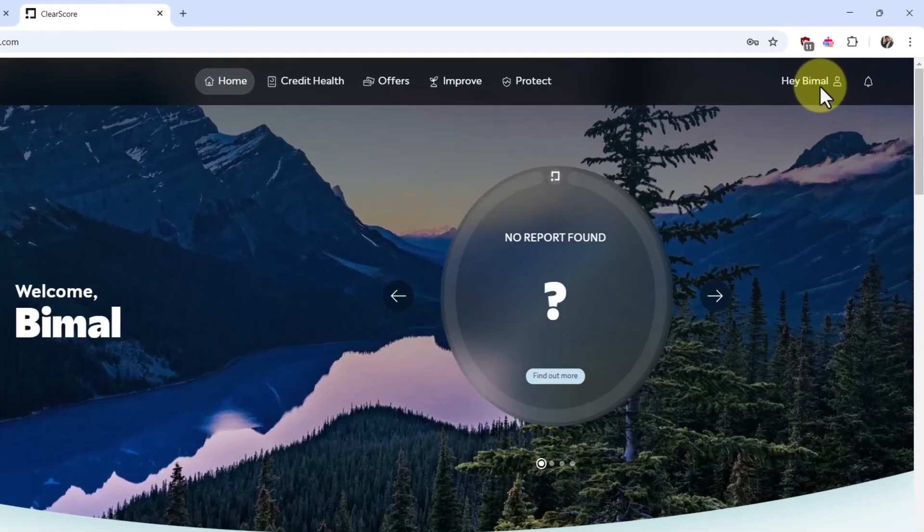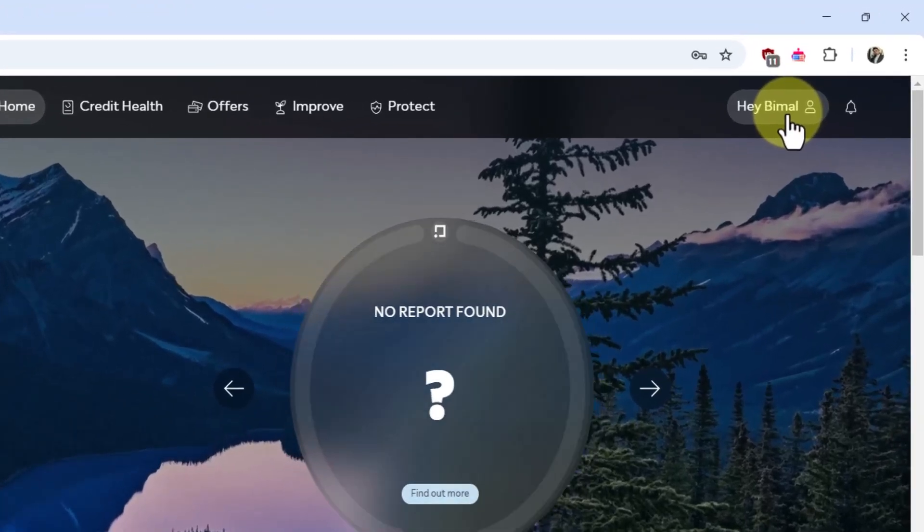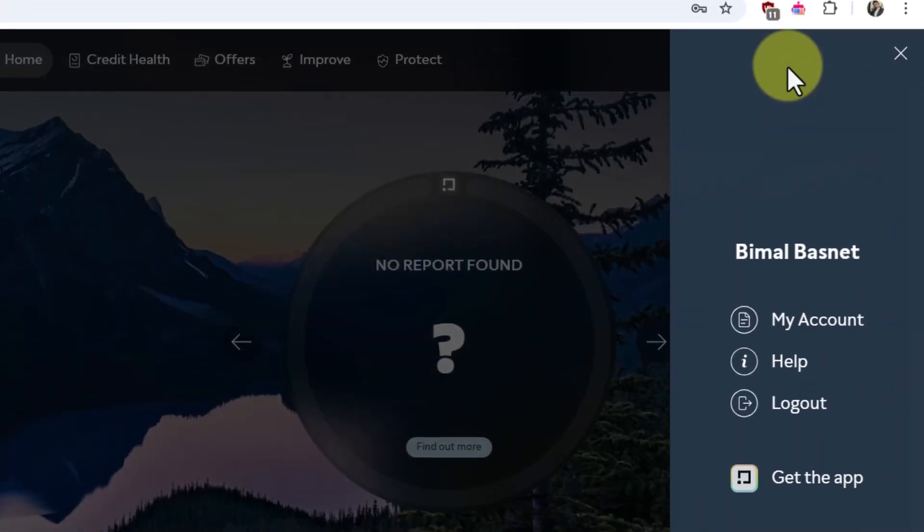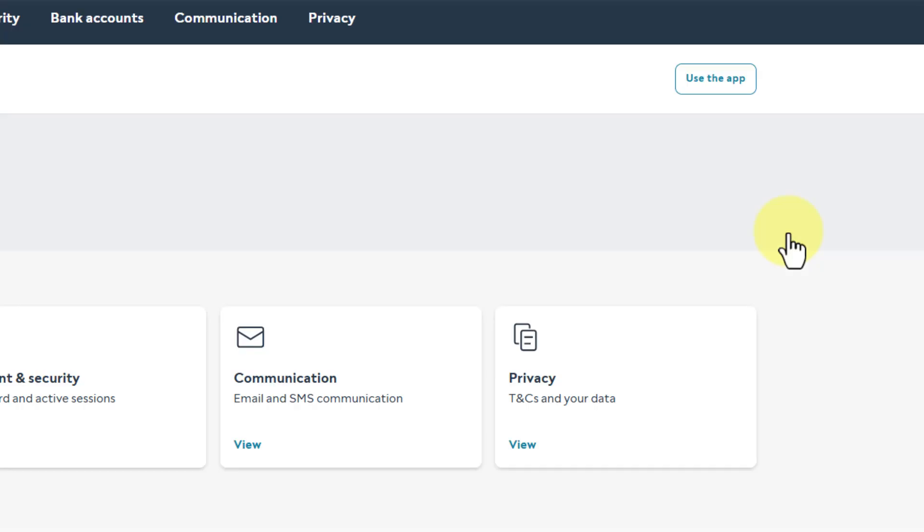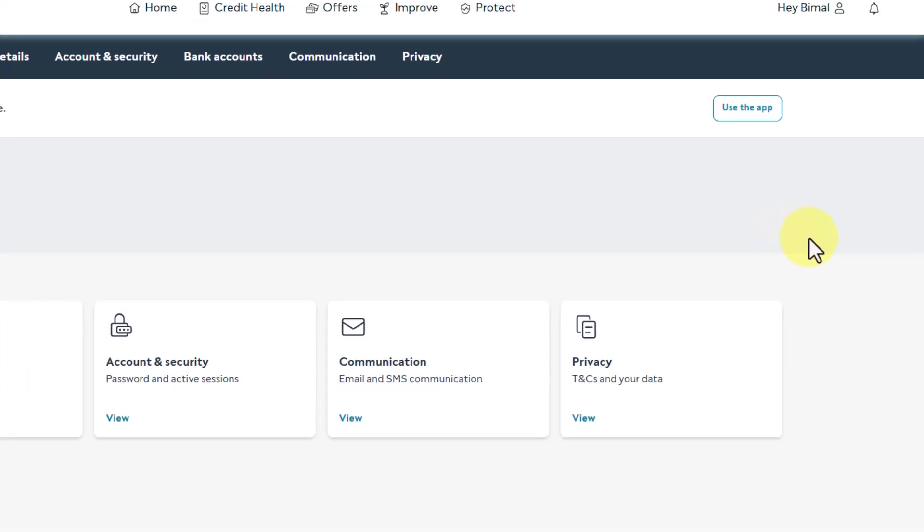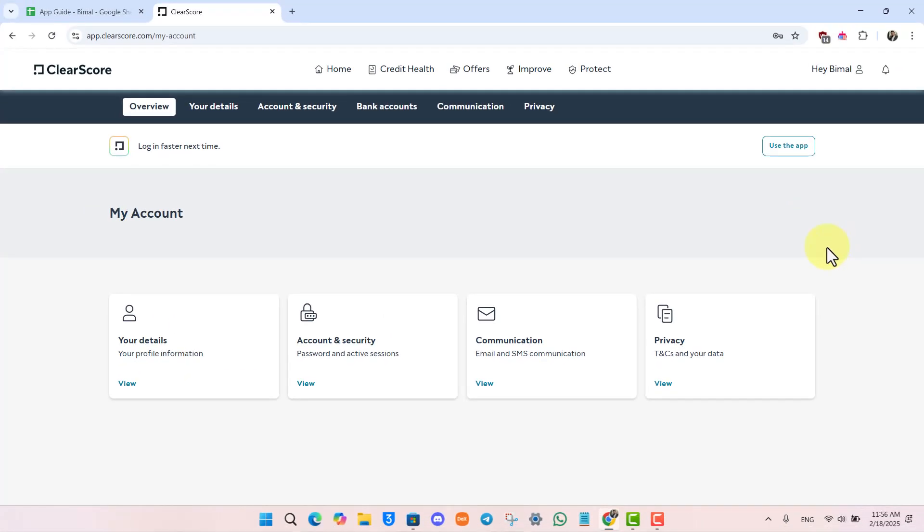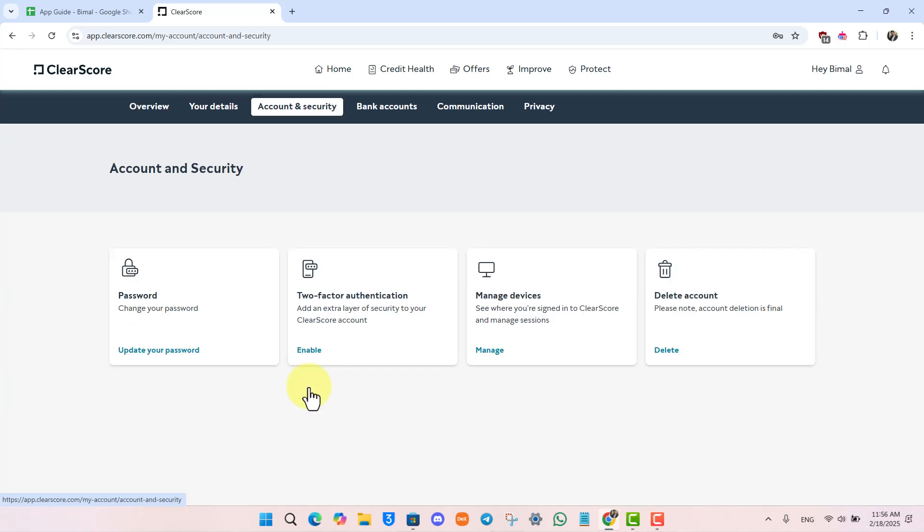Click on your profile name from the top right-hand side and go to the option that says My Account. Under My Account, you want to simply go to the option called Account and Security.